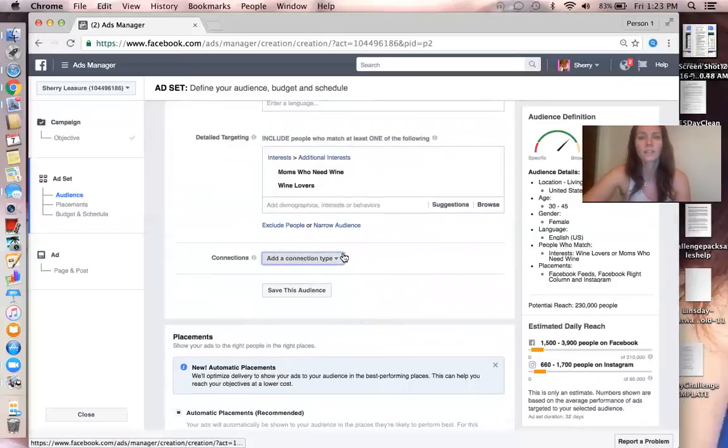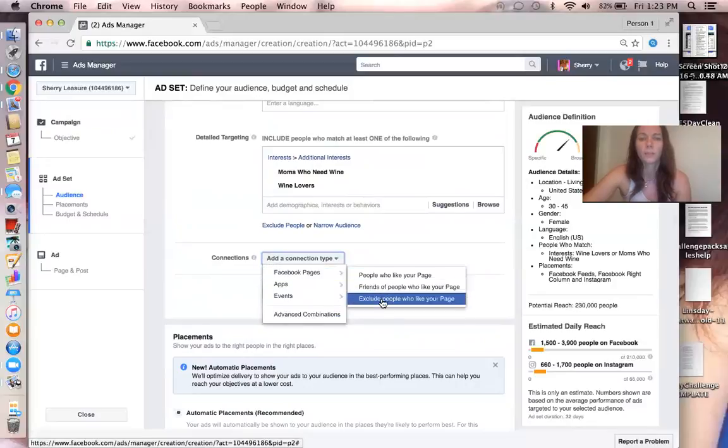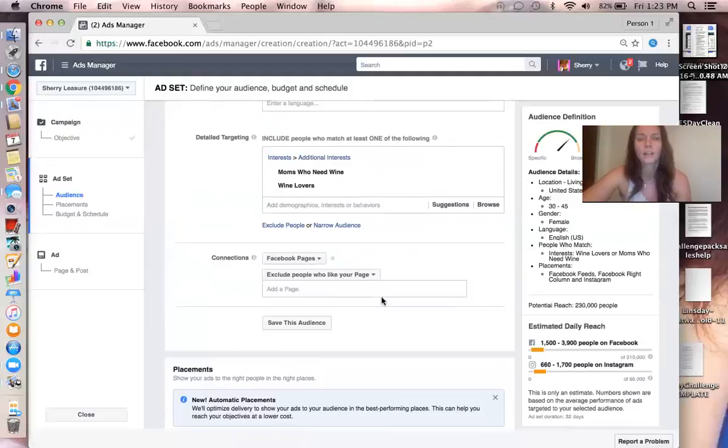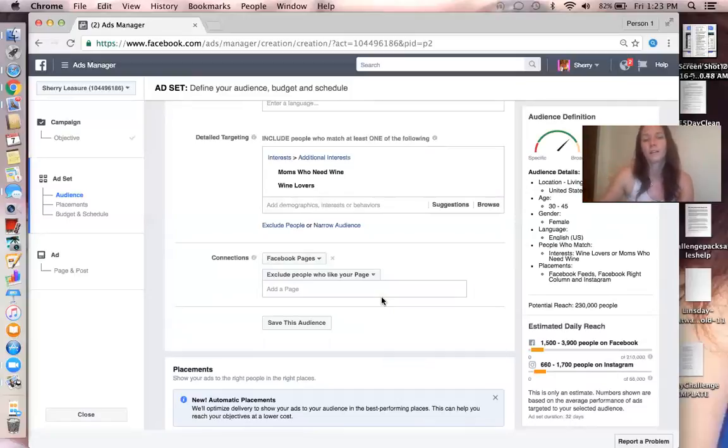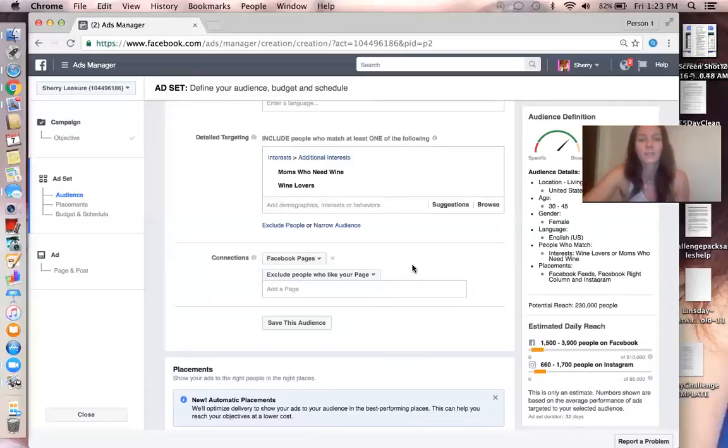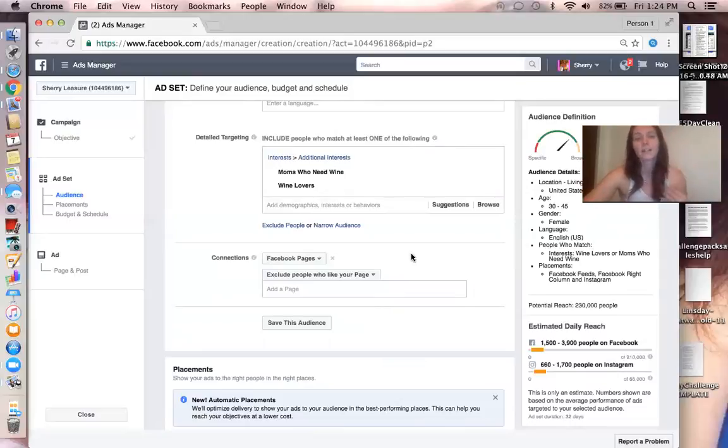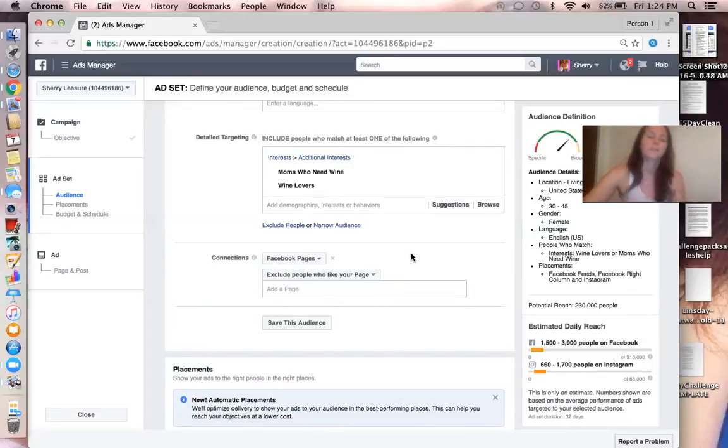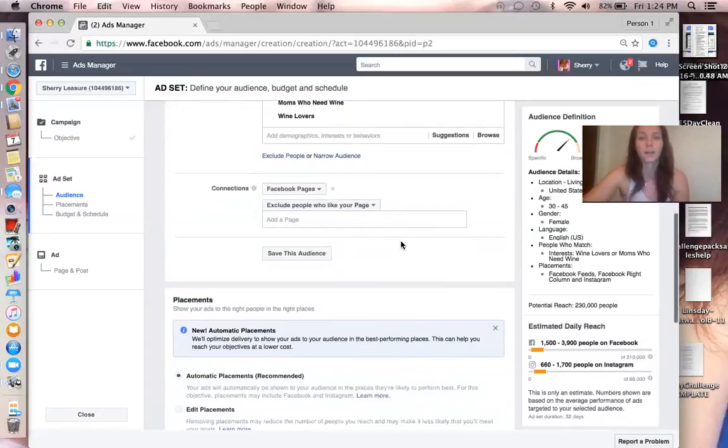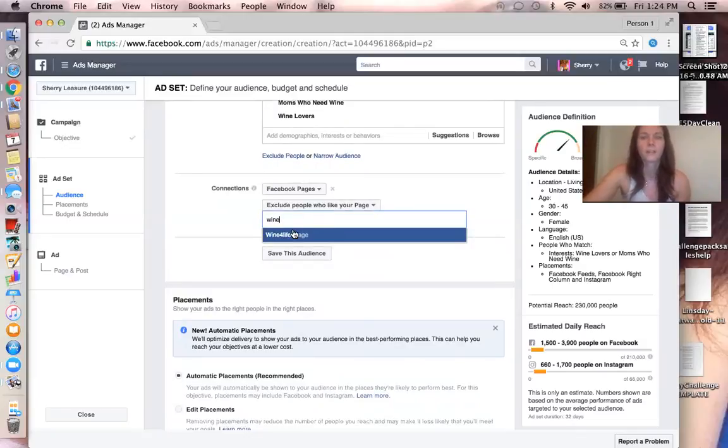Connection type - always choose Exclude People Who Like Your Page. That is because you want this ad to hit people that do not like your page, because it's a potential like for your page. And if they already like the page, then you're not going to get any likes from the ad. Sometimes a paid, these Page Post Engagement ads, bring me way more likes to my page than even running a Like Page ad I've found. So this kind of kills two birds with one stone - you get likes and you get comments and stuff like that. So I always choose Exclude People Who Like Your Page. Type your page name in there.